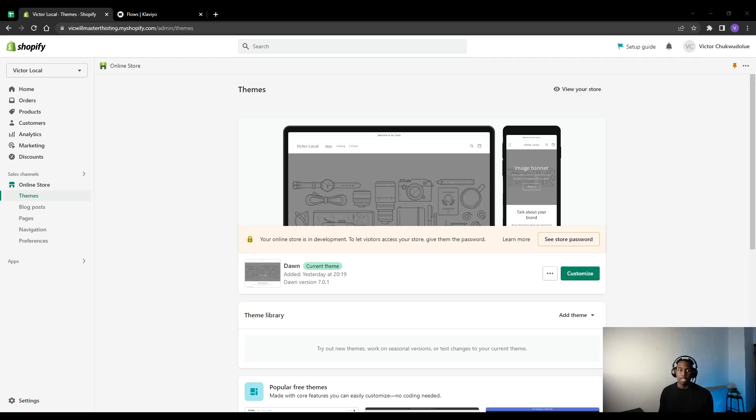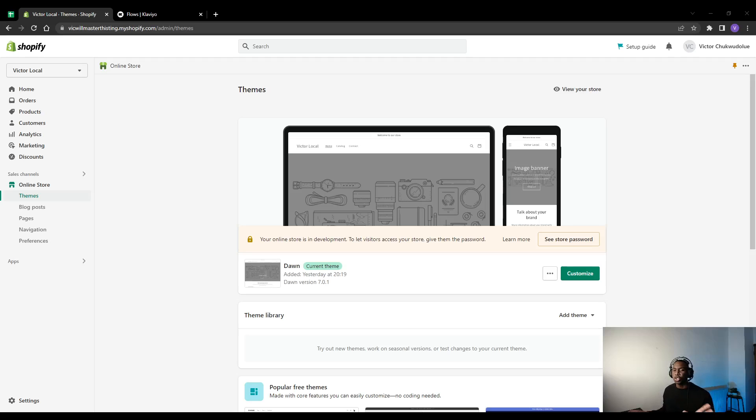Basically confirming, it's like a receipt of what they've bought. Let's look at the generic Shopify ones and then I'll show you the reason why you definitely need a custom one.